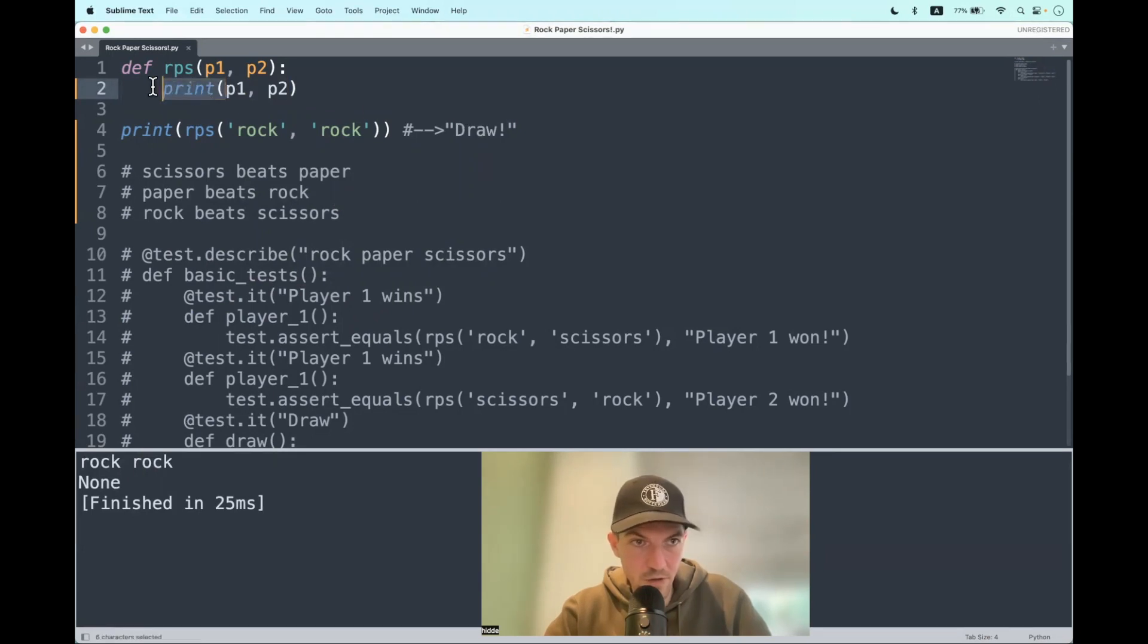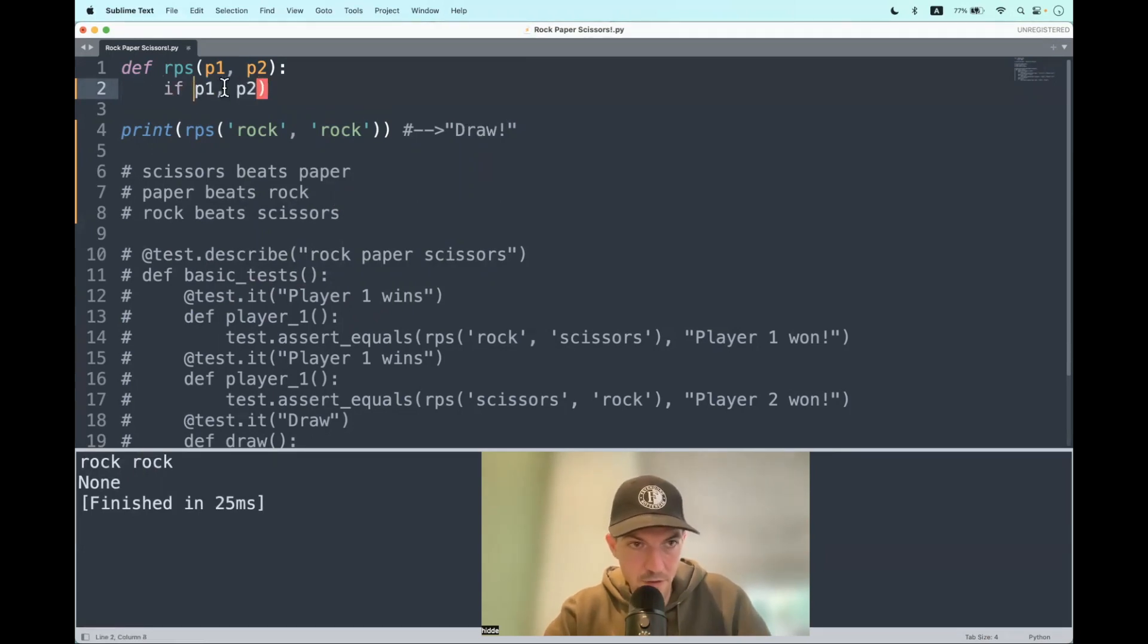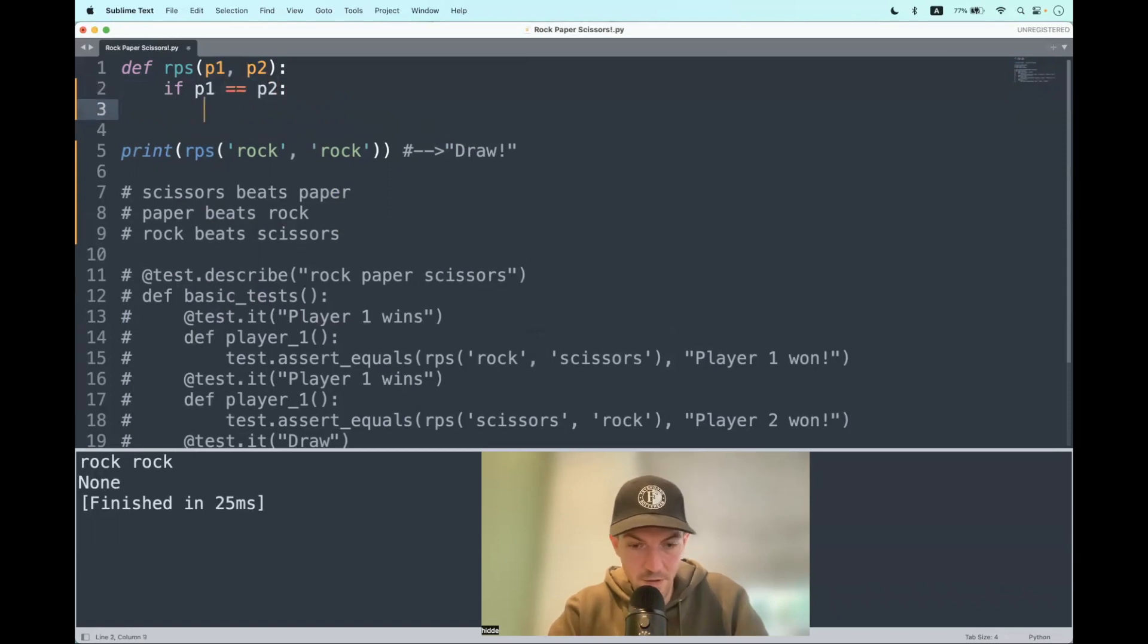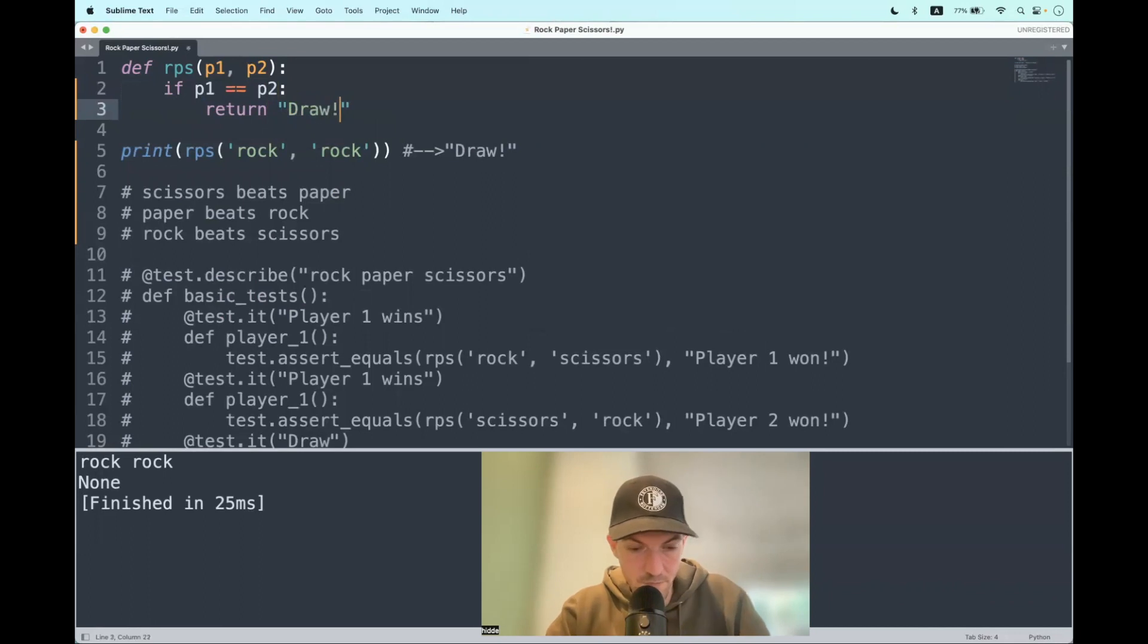We can get that with the condition. So if the input of player 1 is equal to the input of player 2 then we simply have to return draw. There we go.